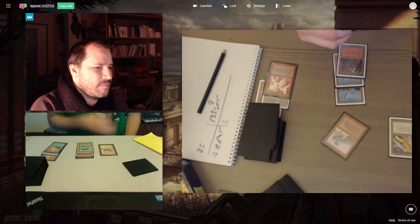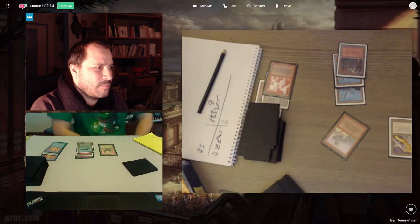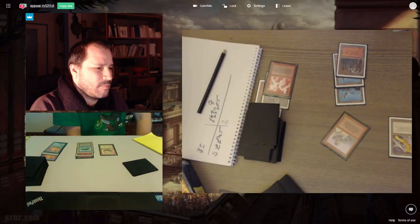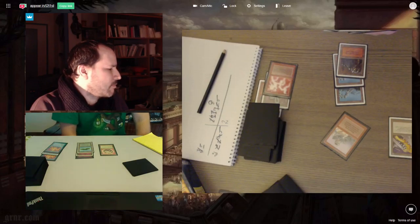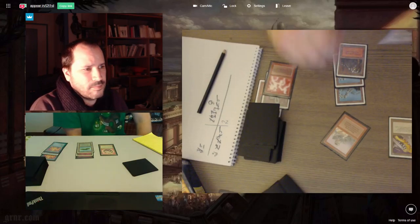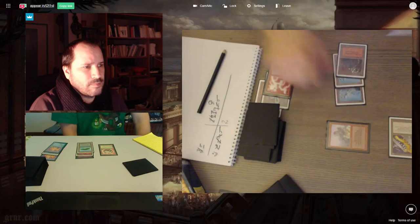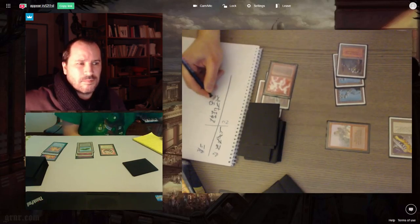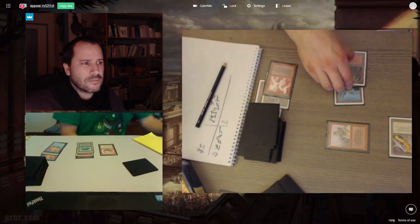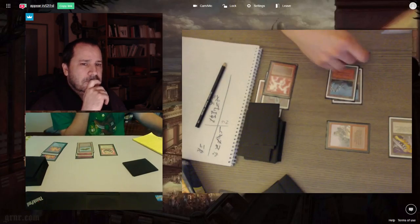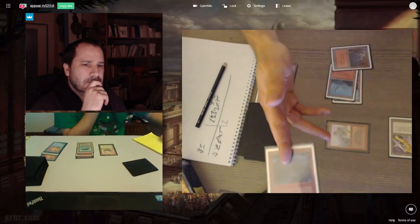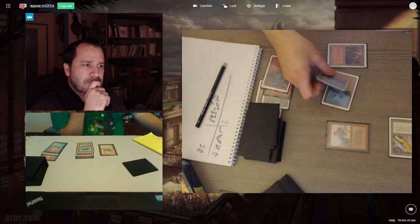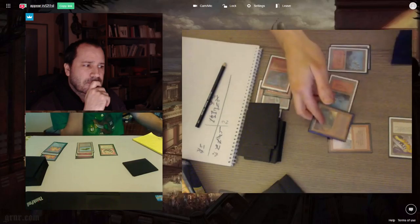You have five cards in hand now. Yep, okay. I attack. Sure, eight. I lightning bolt you for three. Five. Goblin grenade.